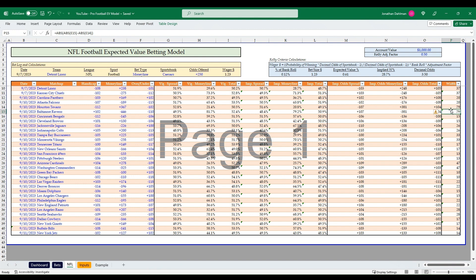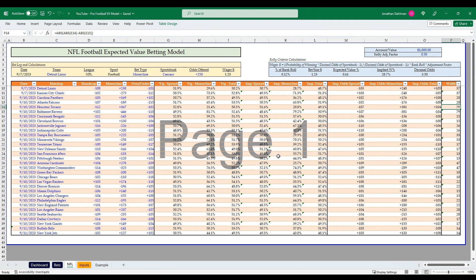I also have a market width calculation in here as well. This isn't too important for NFL, but I wanted to have it as a reference point just to measure the absolute value difference between the money line underdog and favorite line. 50 is about what I use as my market width benchmark. Anything above that is usually a pretty wide disparity game.